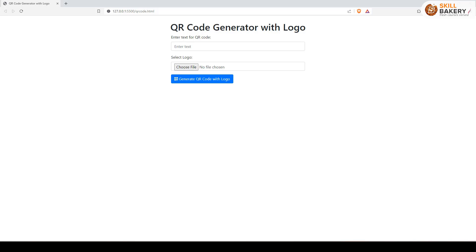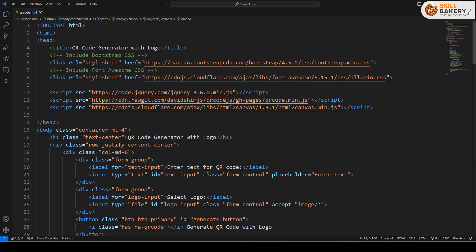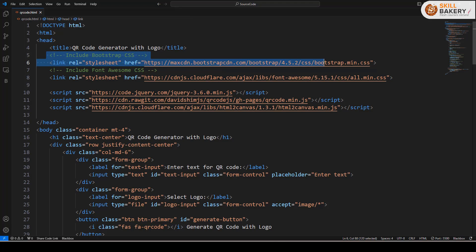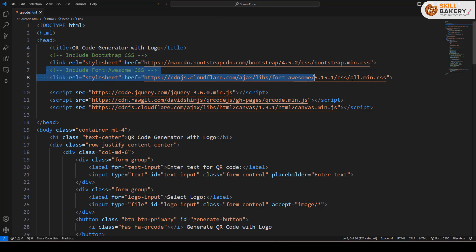First, we have an HTML document that sets the stage. It includes Bootstrap and Font Awesome for styling and icons. Here's the page that we have. If you go to the code view, here we are making use of Bootstrap and Font Awesome.